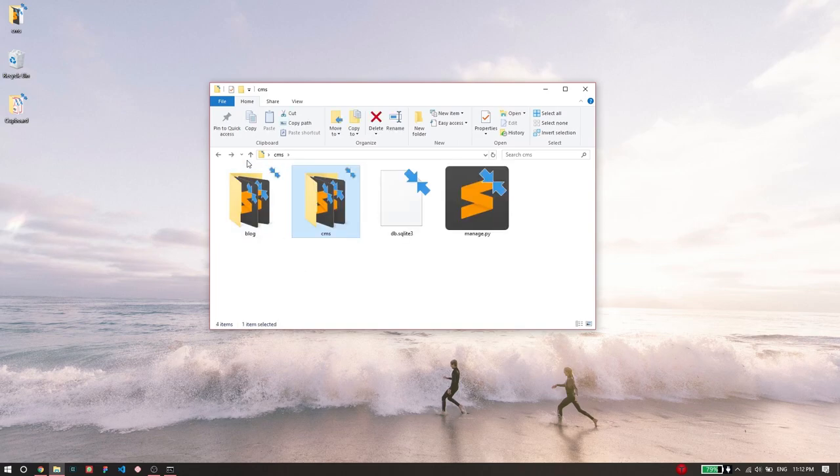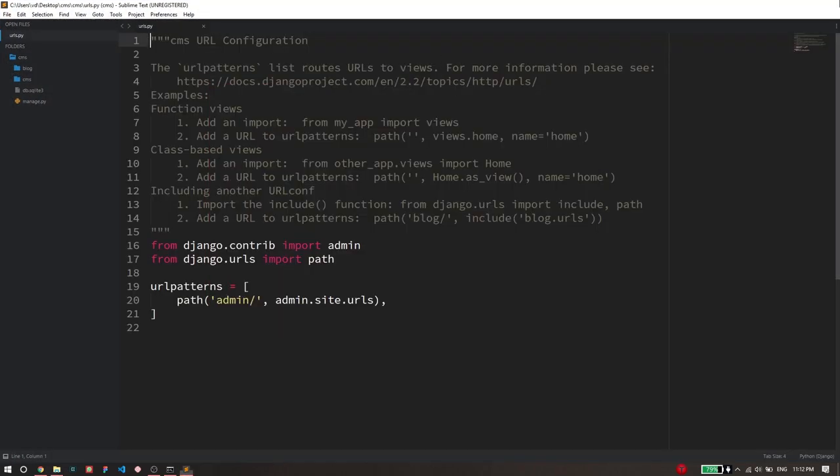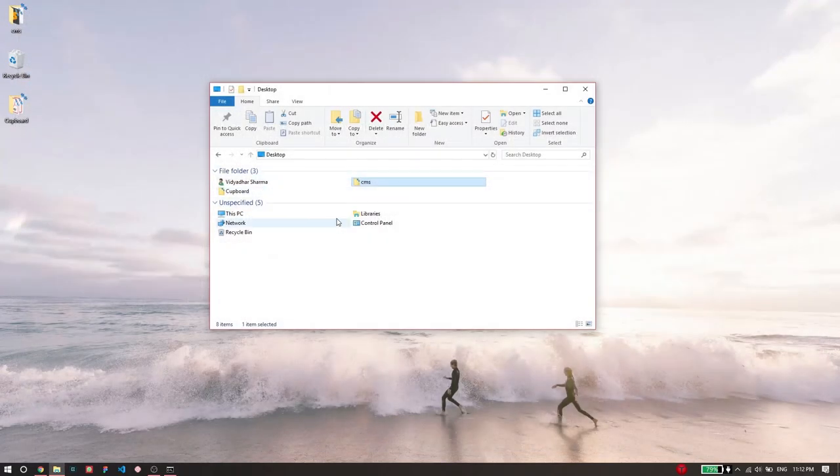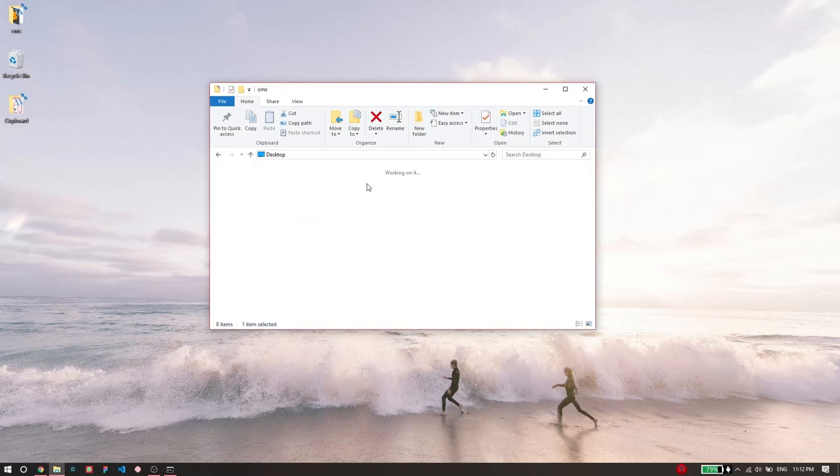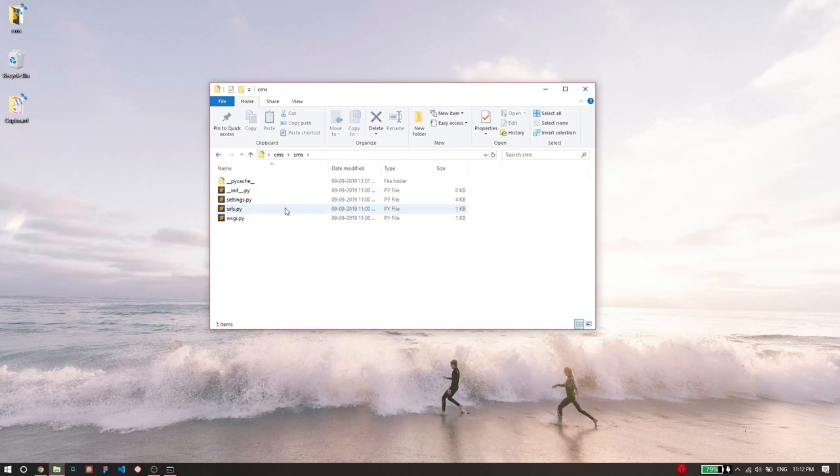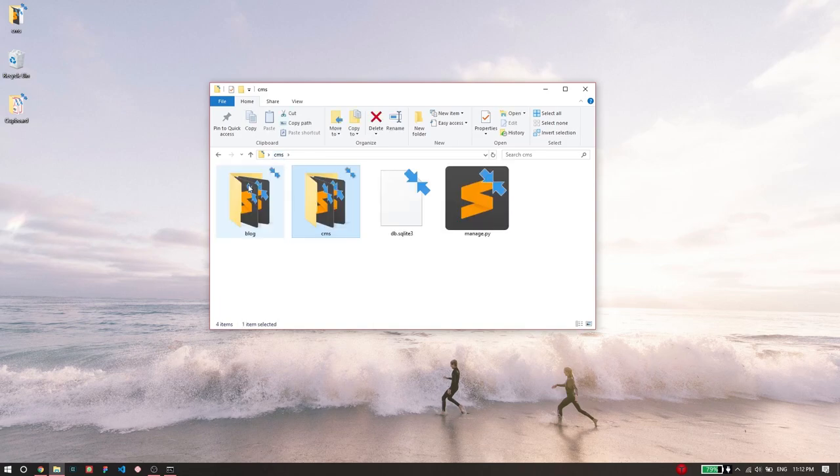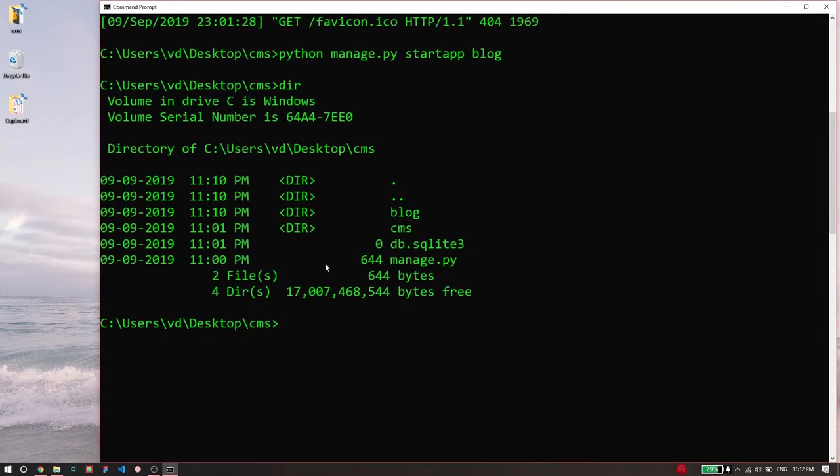The first thing that we need to do is whenever we essentially create a new application, we need to include it in our settings. So in the project configuration folder, we have settings.py. We need to go to settings.py and include the name of the app that we just created, which is blog, and let the project know that we have created a new app. To do this, I'm just going to first open my code editor, which is VS Code. You can use any code editor of your choice.